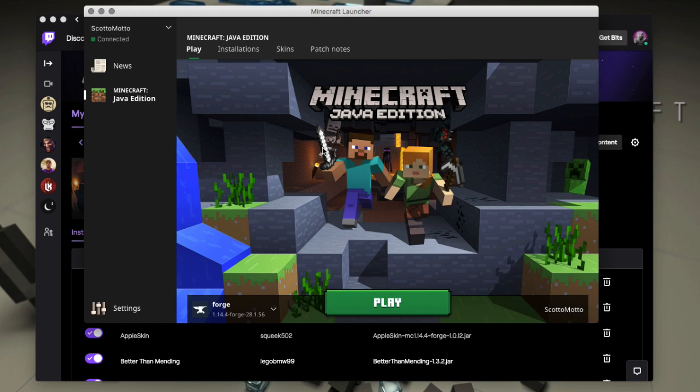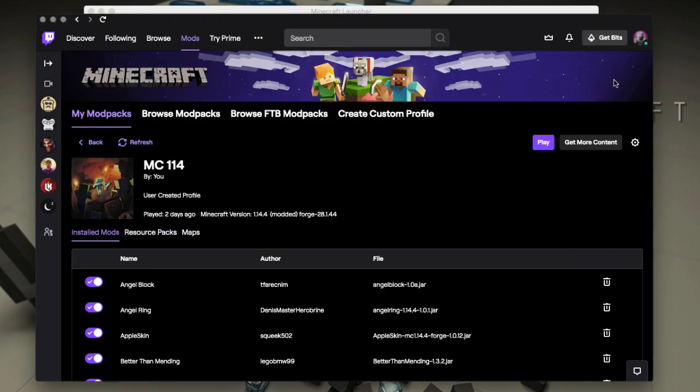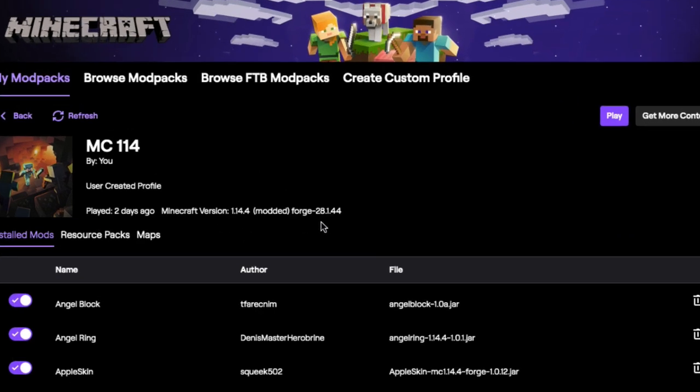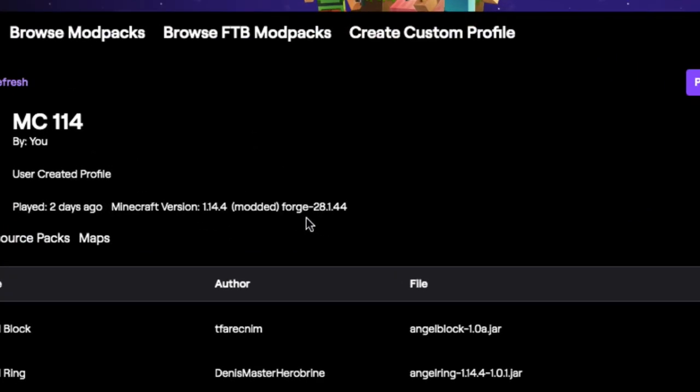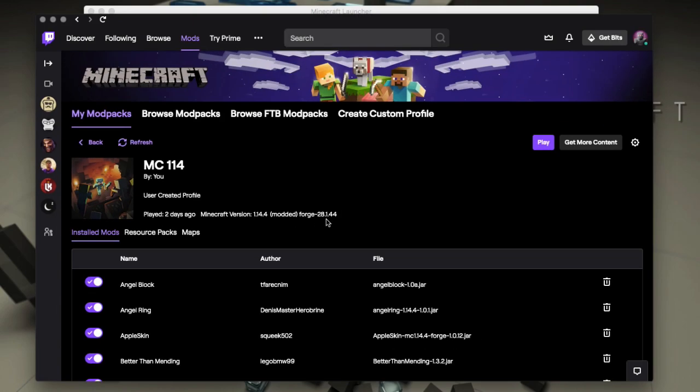So it's very simple to do. Here is a 1.14 mod pack that I've created in the Twitch launcher. And you want to take note of the Forge version. So this is Forge 28.144.